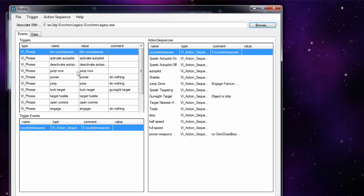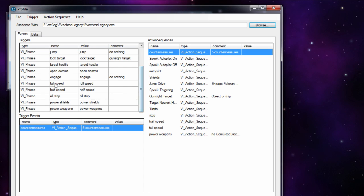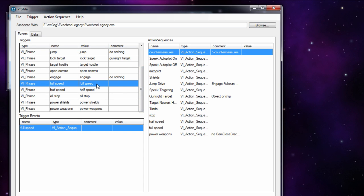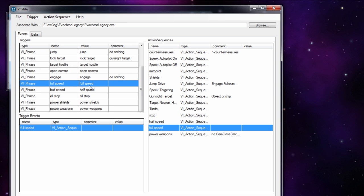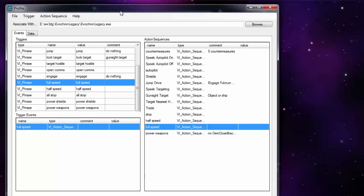The guts of the program are in the actual profile. If you modify the profile it will open a window where you add your different voice commands. You've got three areas: the trigger section, the action sequences, and the trigger events. For example, for the 'full speed' trigger, the trigger is basically what you say. If I say the words 'full speed' it'll trigger whatever's in the trigger events. What I have there is the full speed action sequence. So you create your trigger, then create an action sequence, and tie the action sequence to the trigger.